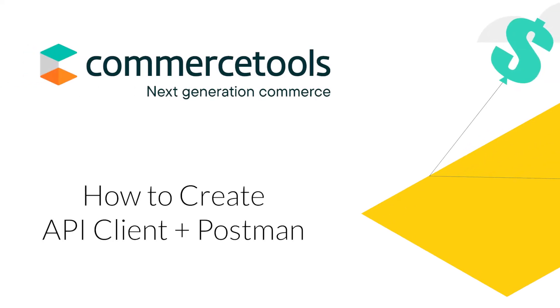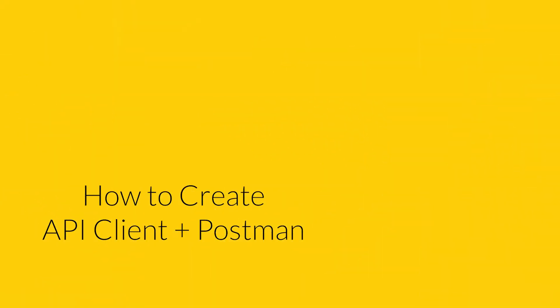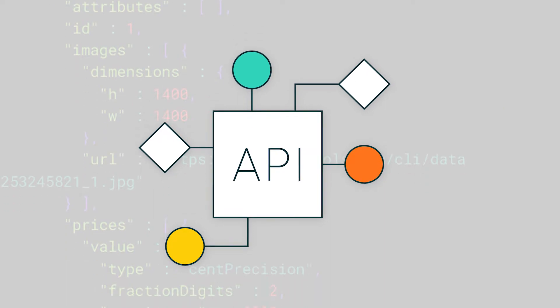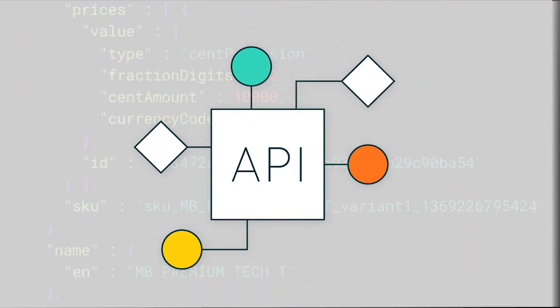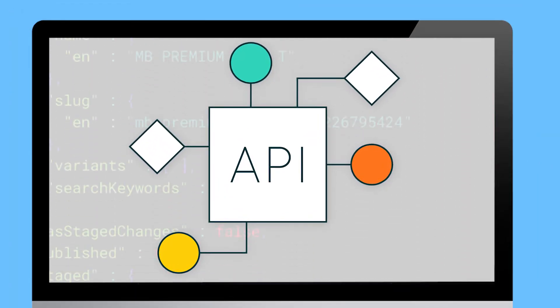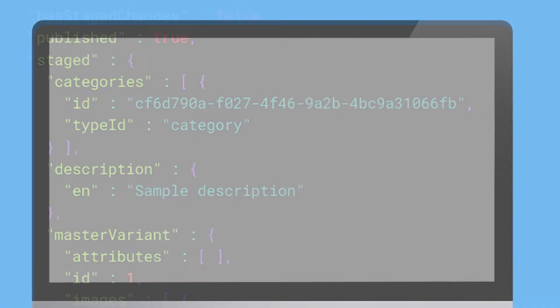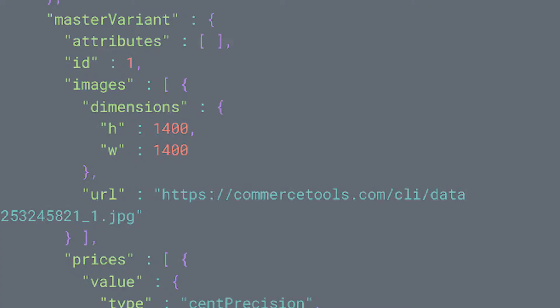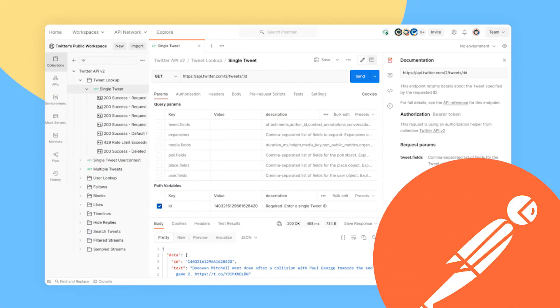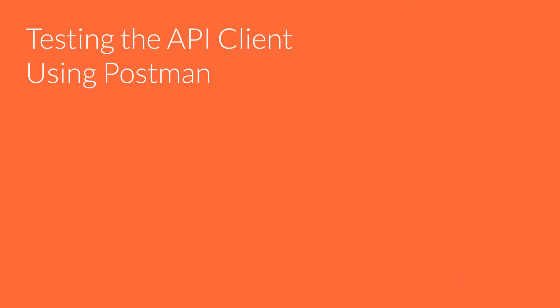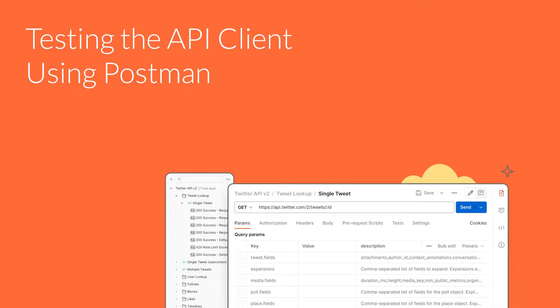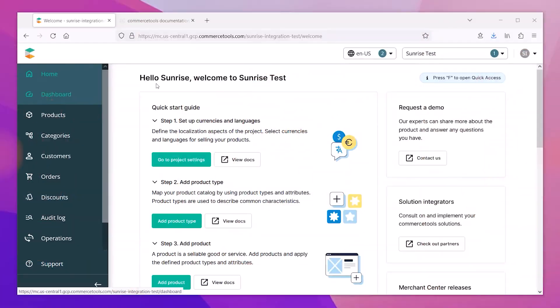CommerceTools is a modern, composable e-commerce platform. The system is designed with API communication as the primary focus. We'll use Postman to test the system and ensure that our API client is configured correctly.